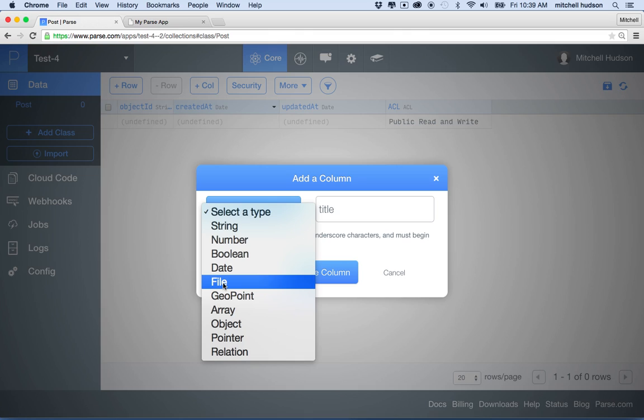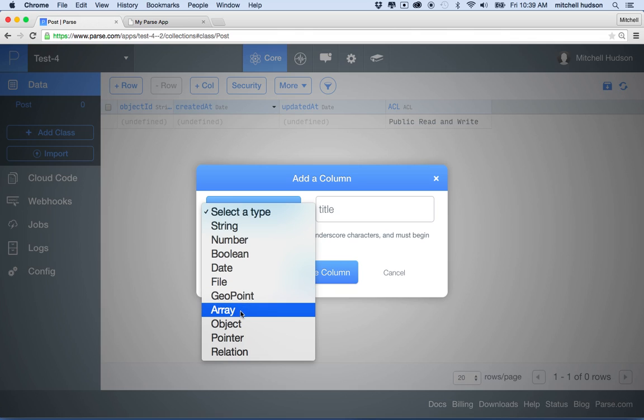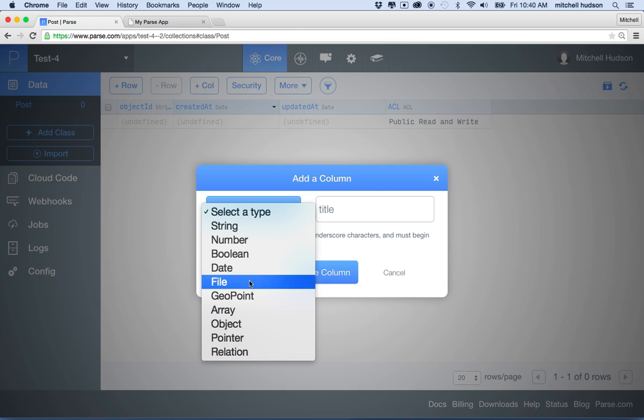A file can be a file. So you can upload a file to Parse. Parse handles the file uploads, and it stores them, and you don't have to worry about it. And it can be any kind of file. It can be an image. It could be text. It could be a video. It could be audio. A geopoint is like a location. So you can use it with GPS or with mapping. An array is a list of objects, just like in JavaScript. Arrays in JavaScript hold a list of objects, so you can actually store a list of objects in one of your columns.